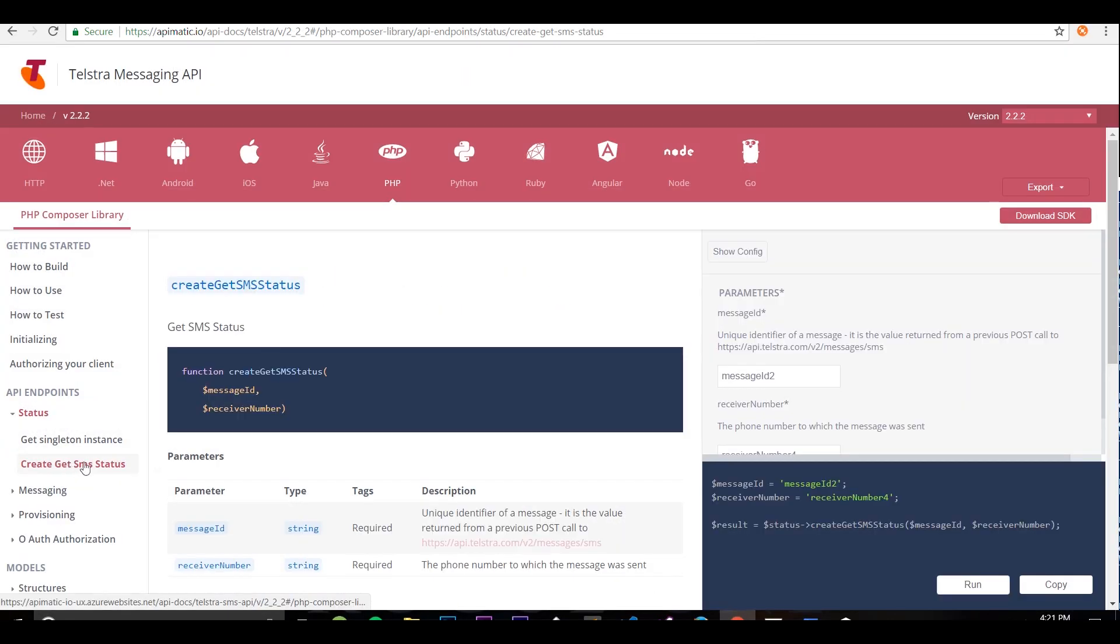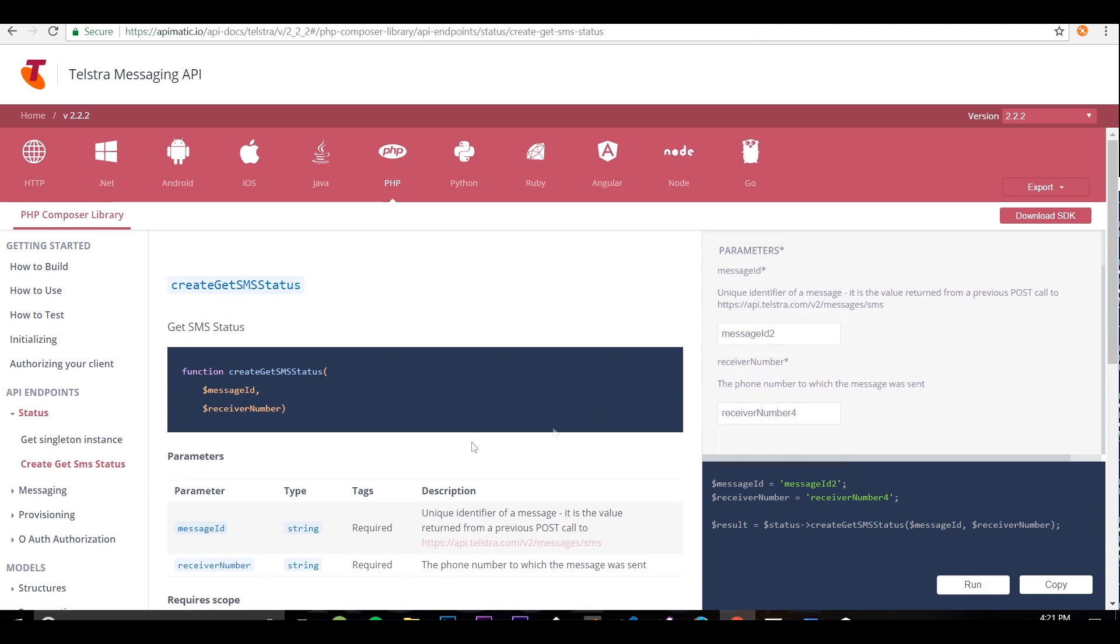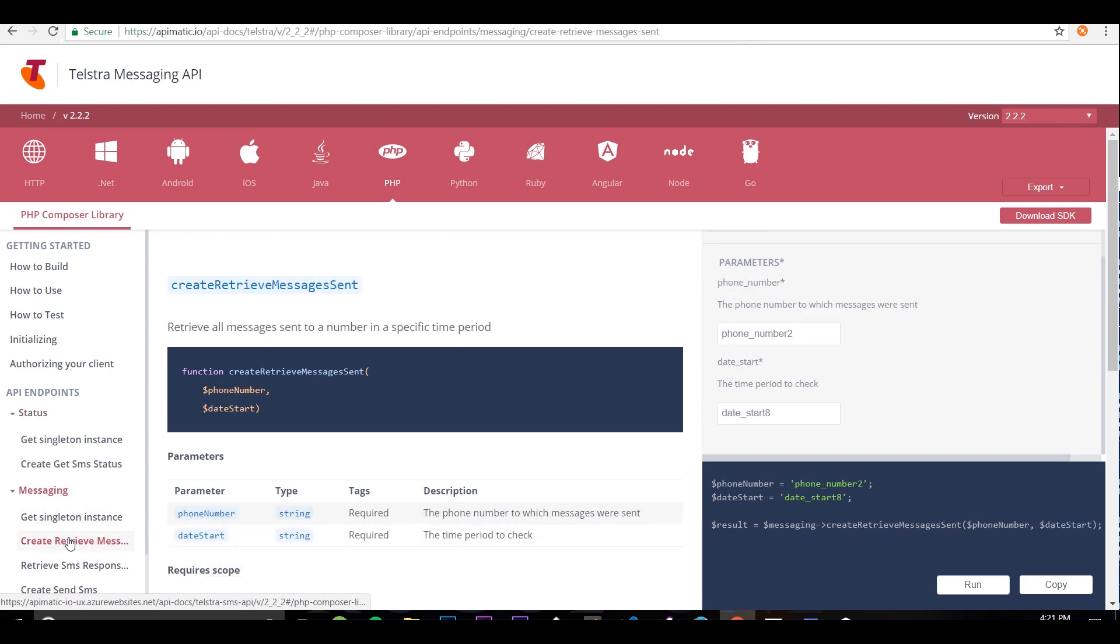You can see here the new parameter that I added is automatically added to the documentation in all the languages. The new endpoint has also been added to the API reference along with example values for its parameters.